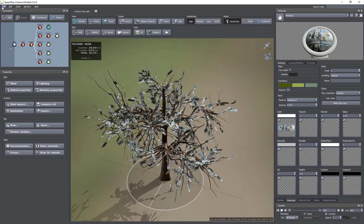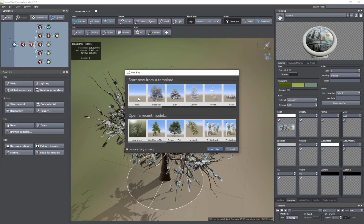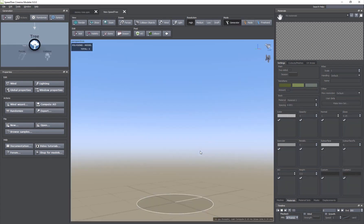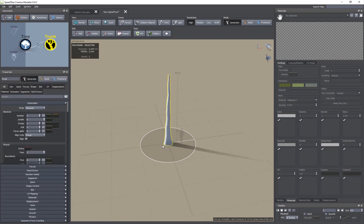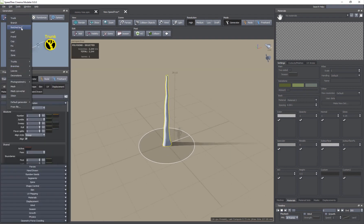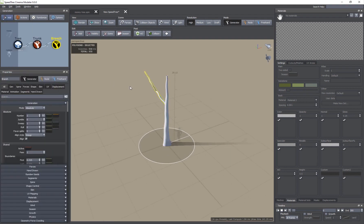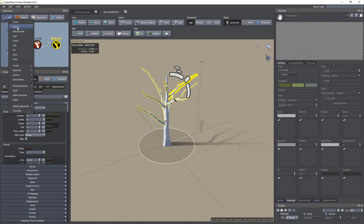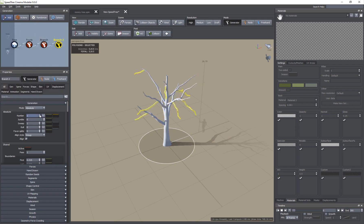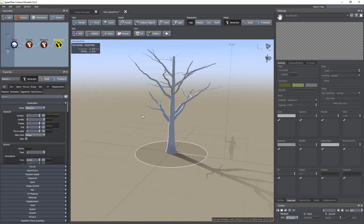I'm going to create a new file and start by going to the Add button and create a trunk. Then I'm going to add some branches, making sure that I have a lot of them. And I'm also going to add another layer of branches and make sure I have plenty of those as well.